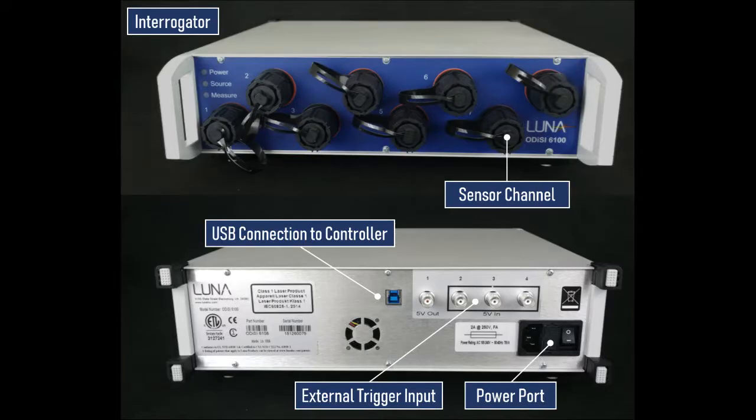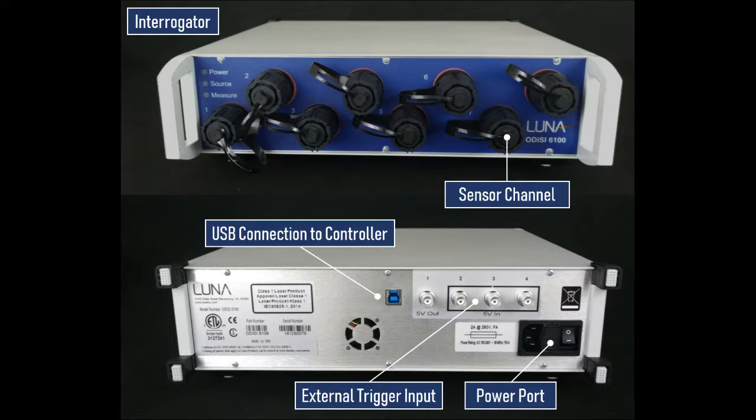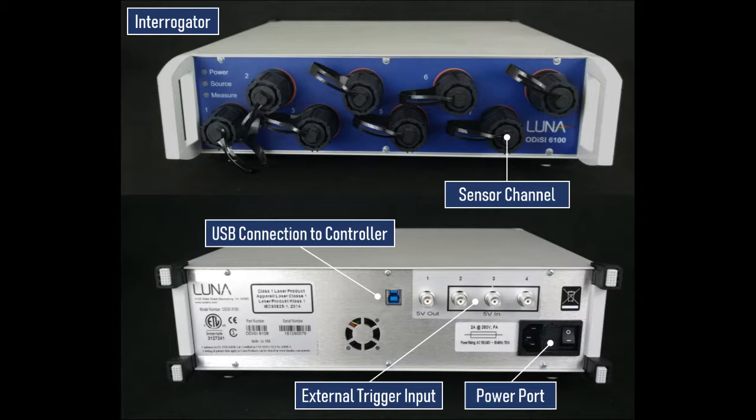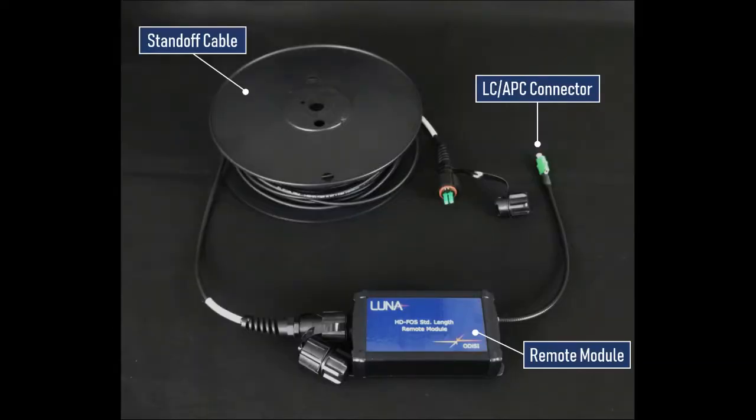The interrogator processes optical data from up to 8 active channels on its front panel and converts the optical measurements from each scan it takes into a corresponding strain or temperature measurement. At the back of the interrogator, there are available connections for external triggering and ports for power and USB communication with the controller.